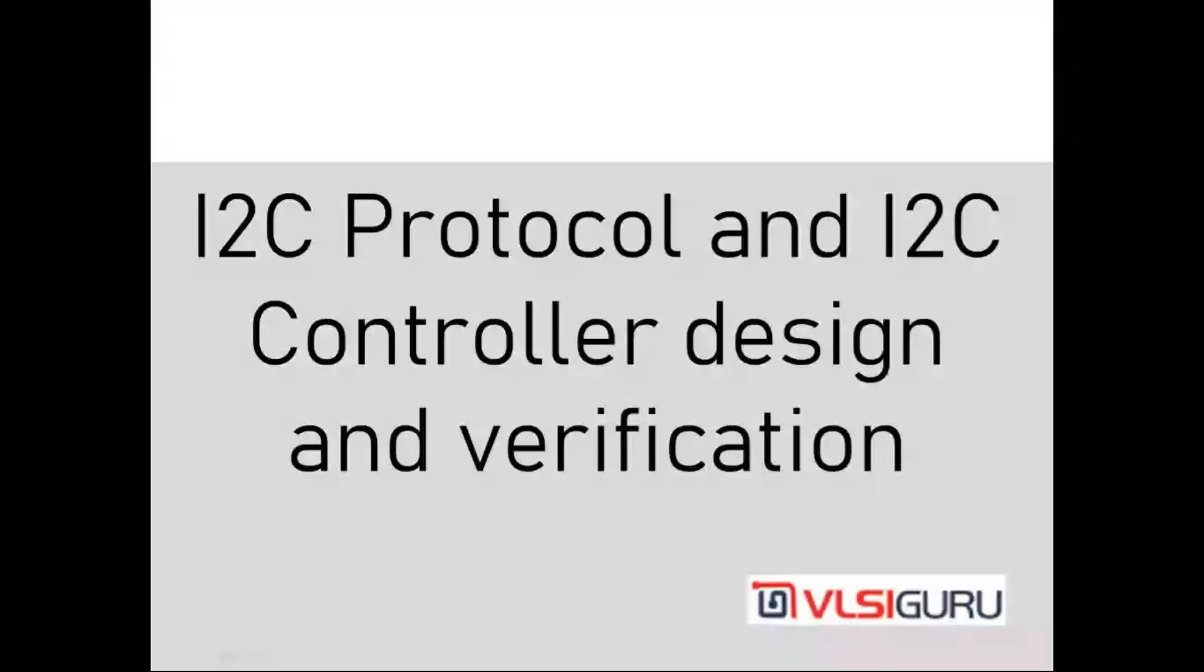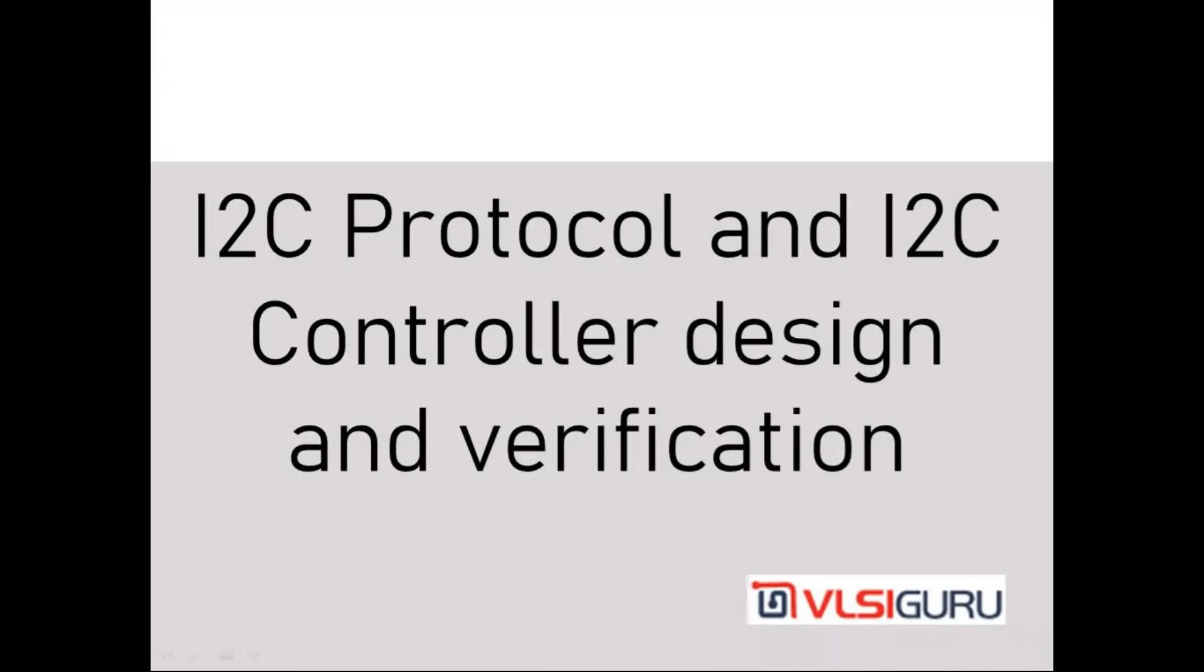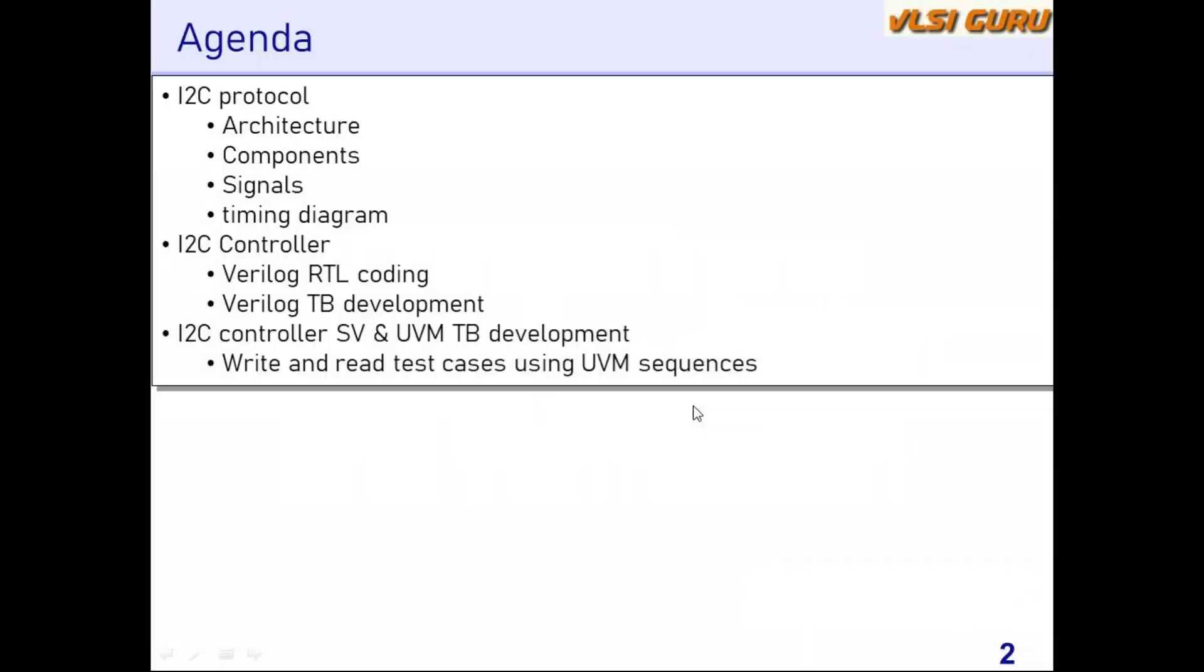Hello everyone, I am Srinivas, the trainer for I2C protocol and I2C controller design and verification course. This short video is about the overview of this I2C course. Basically, as part of this course we will be learning...